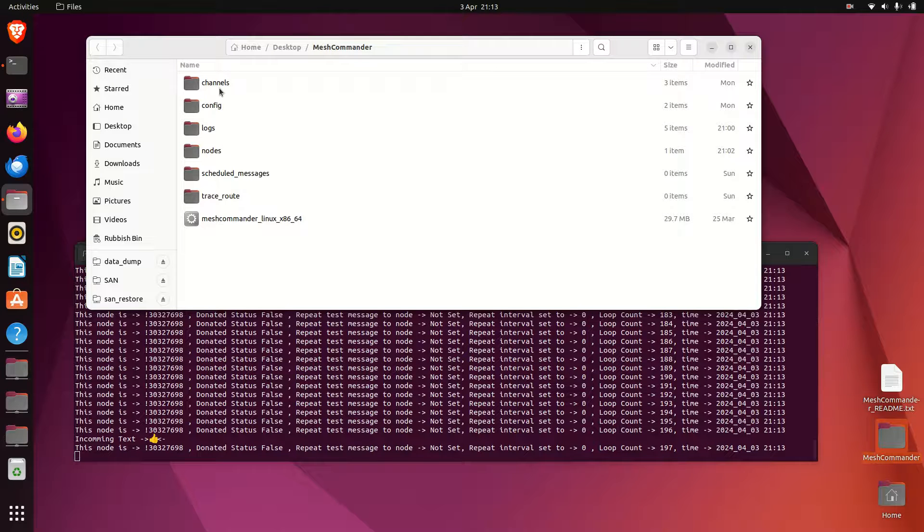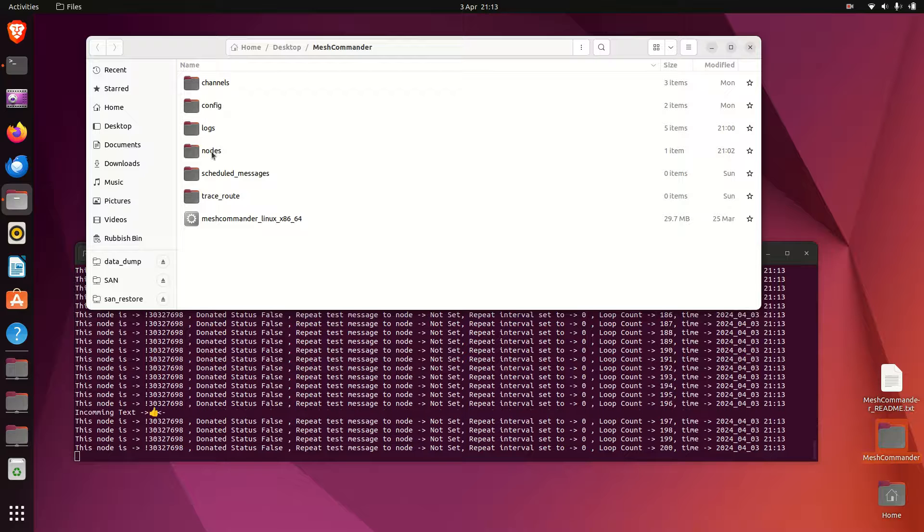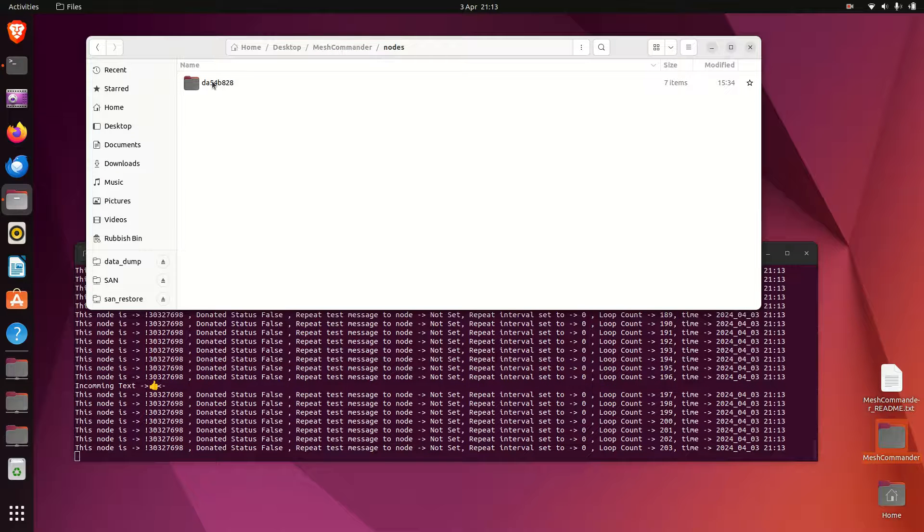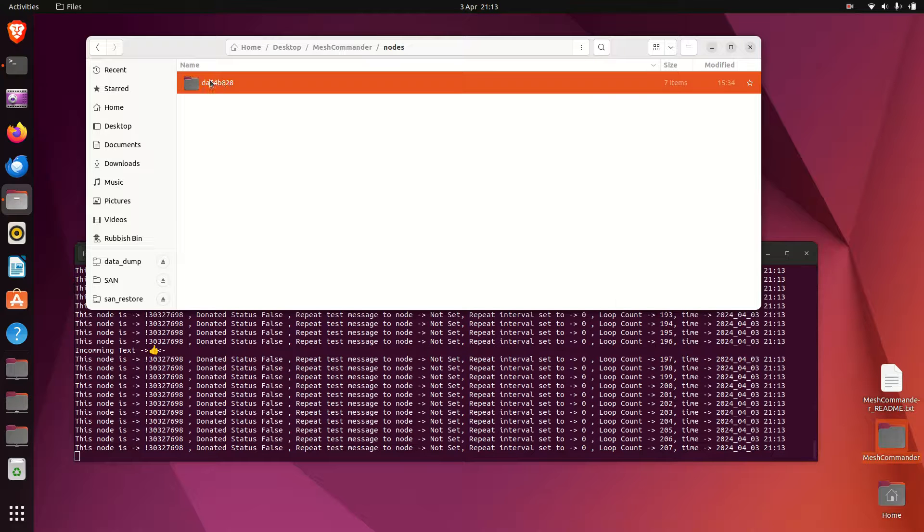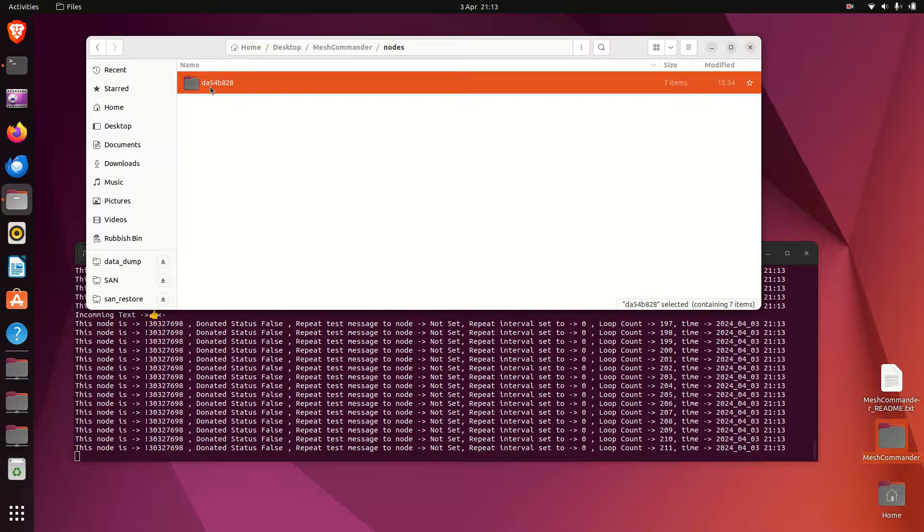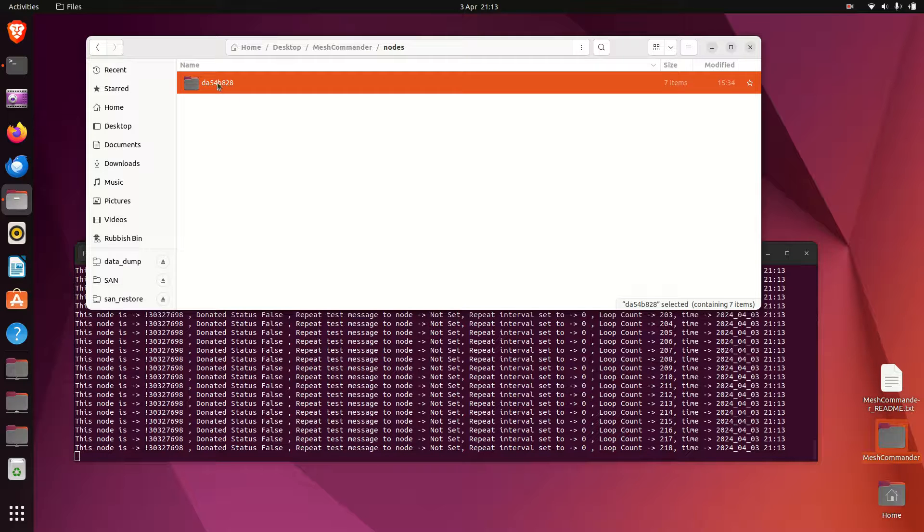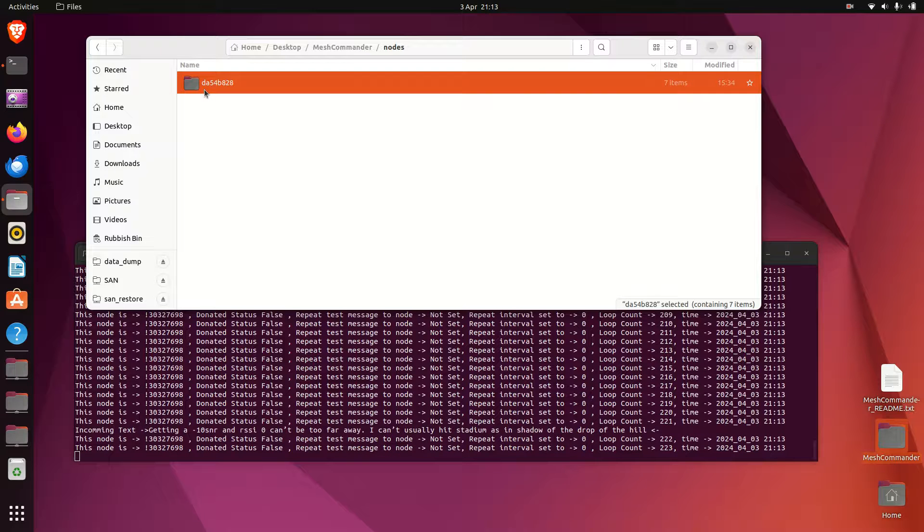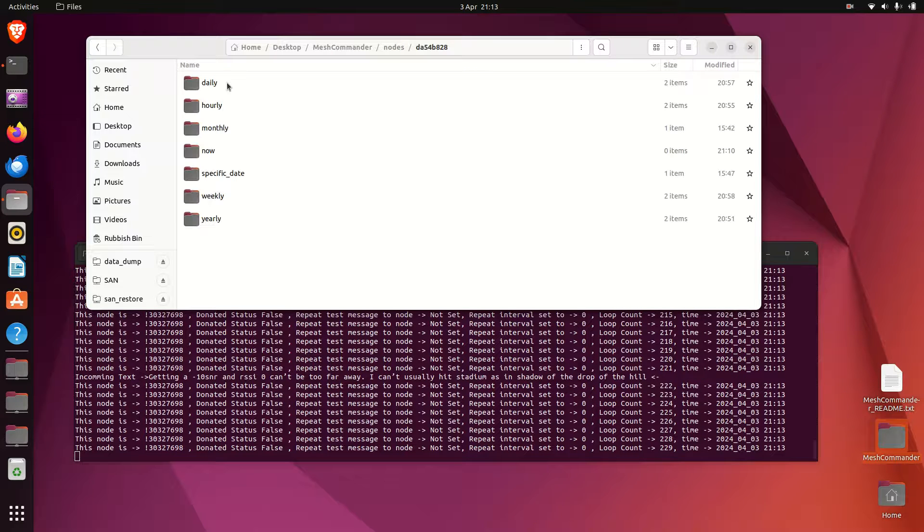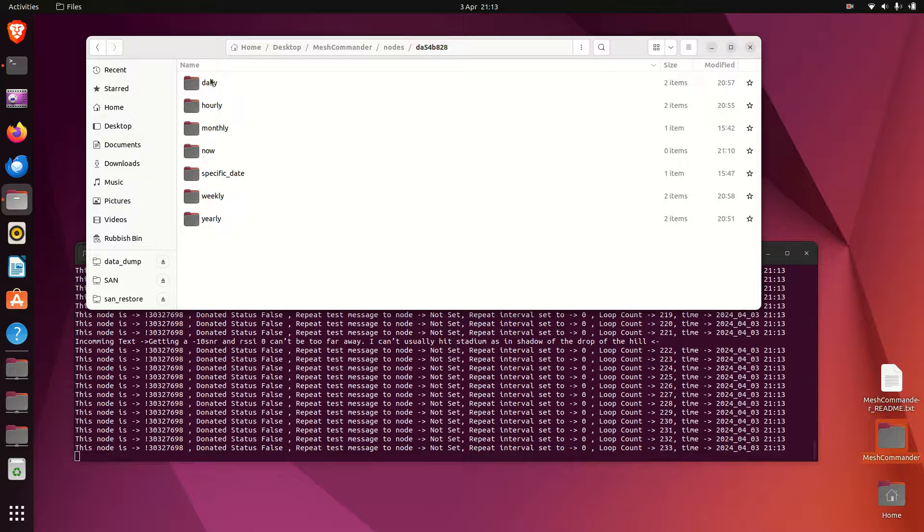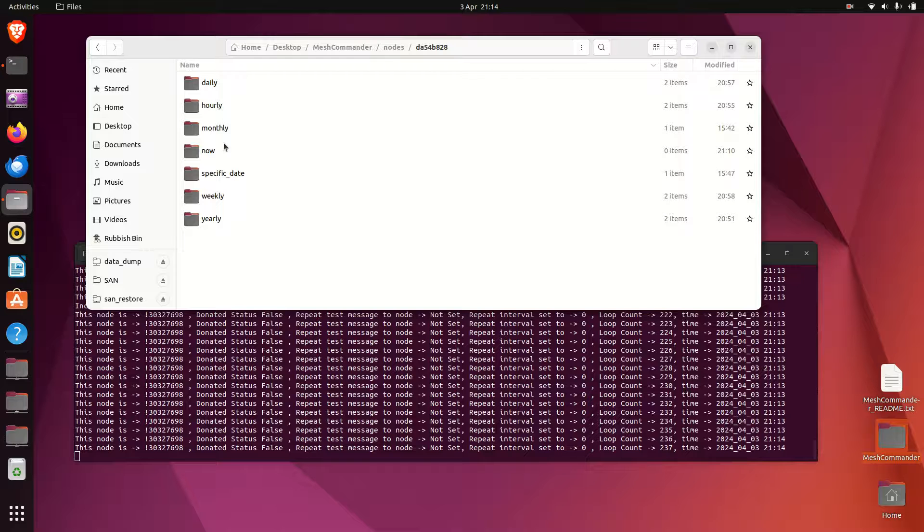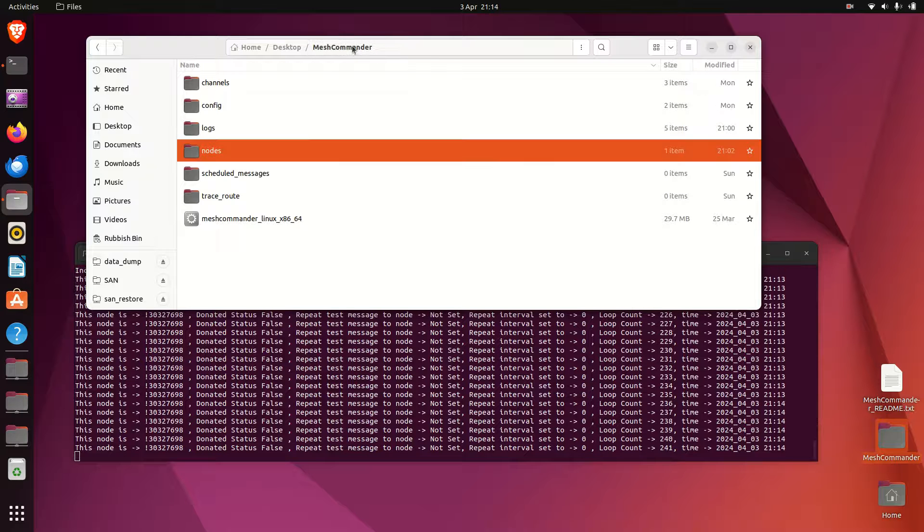In the Mesh Commander folder, if you go into send messages to nodes, I've already set up a folder - this is a node I'm sending the information to. All you need to do is create a folder of the node you want to send messages to. Make sure it doesn't start with the exclamation mark, just remove it and specify the rest of it. In there you will have to create a number of folders.